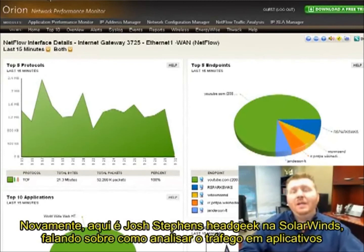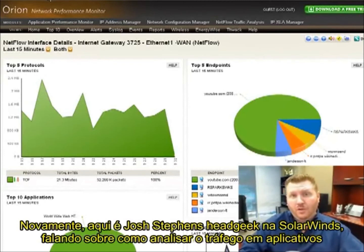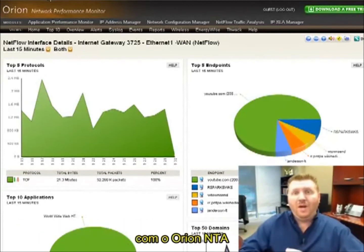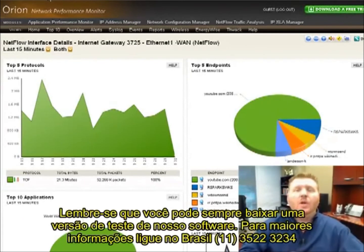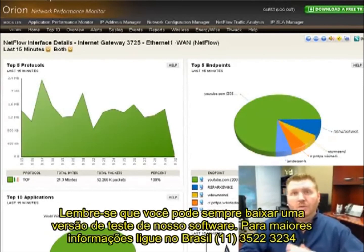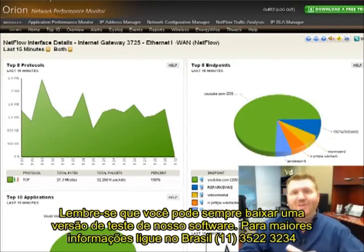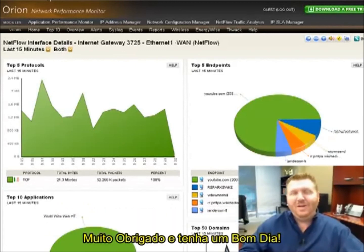Again, it's Josh Stevens here, Head Geek at SolarWinds, talking about how to analyze traffic and applications with the Orion NetFlow Traffic Analyzer. Remember, you can always go to SolarWinds.com to download free copies of all of our software to try them out, and of course download the free tools to use as long as you'd like. Thanks a lot and have a great day.